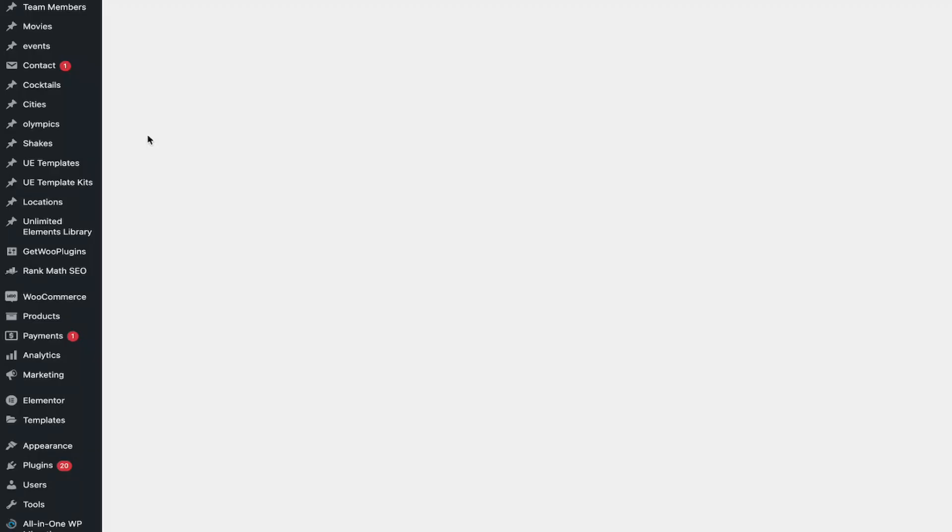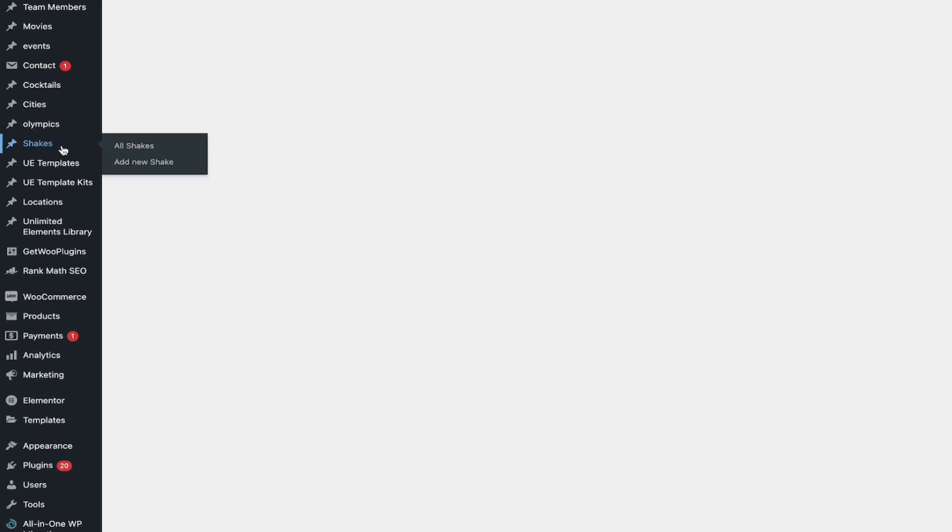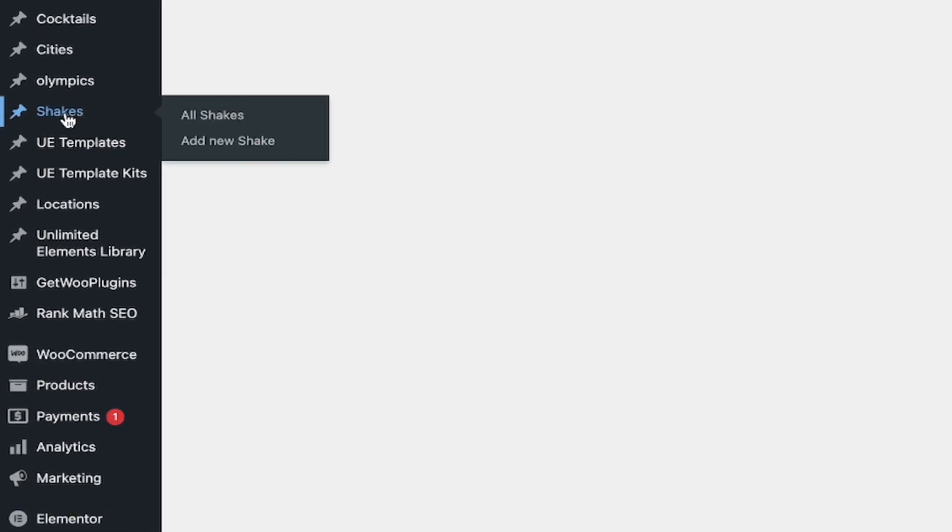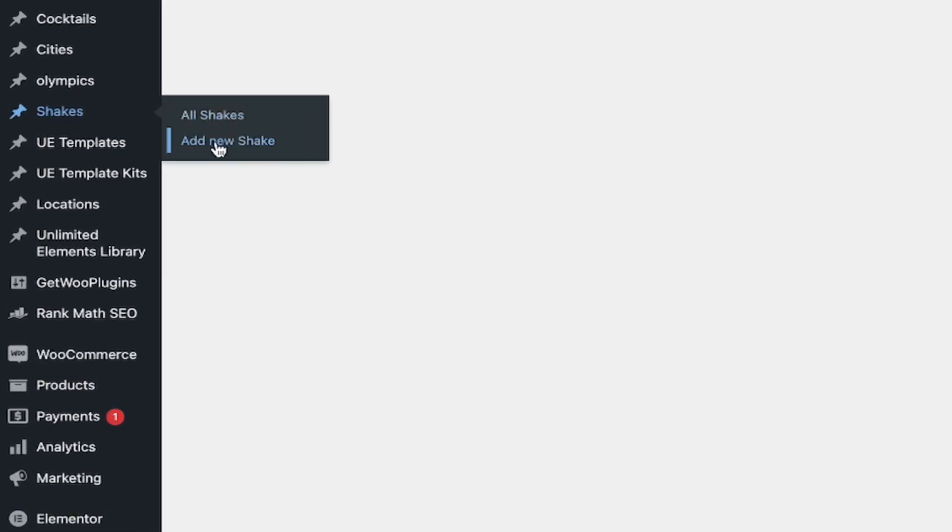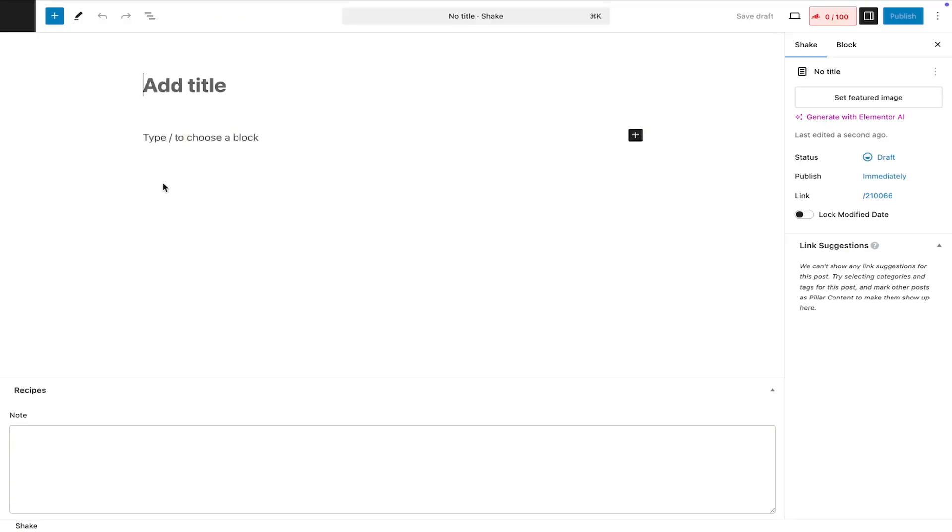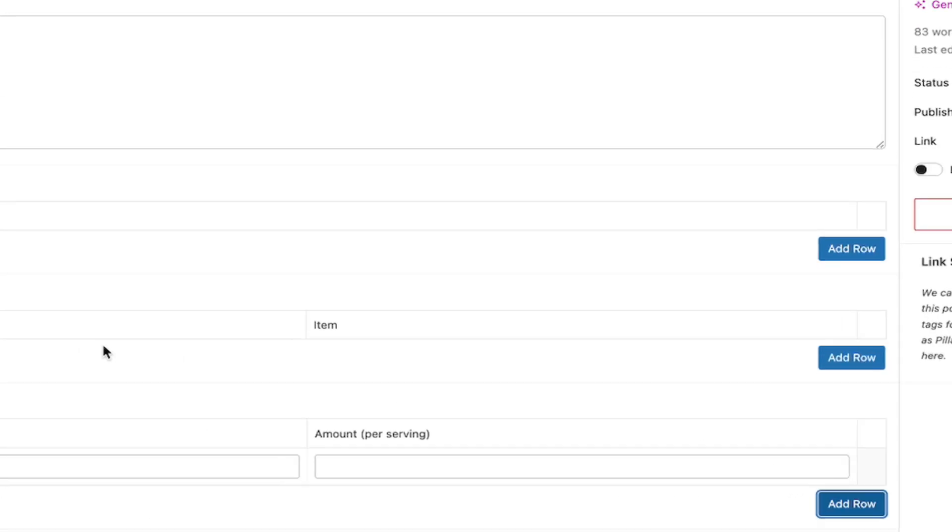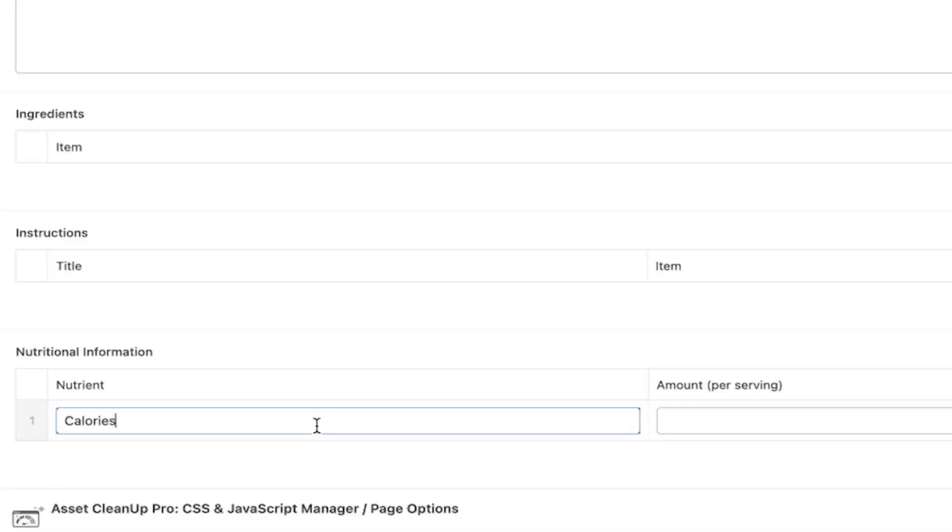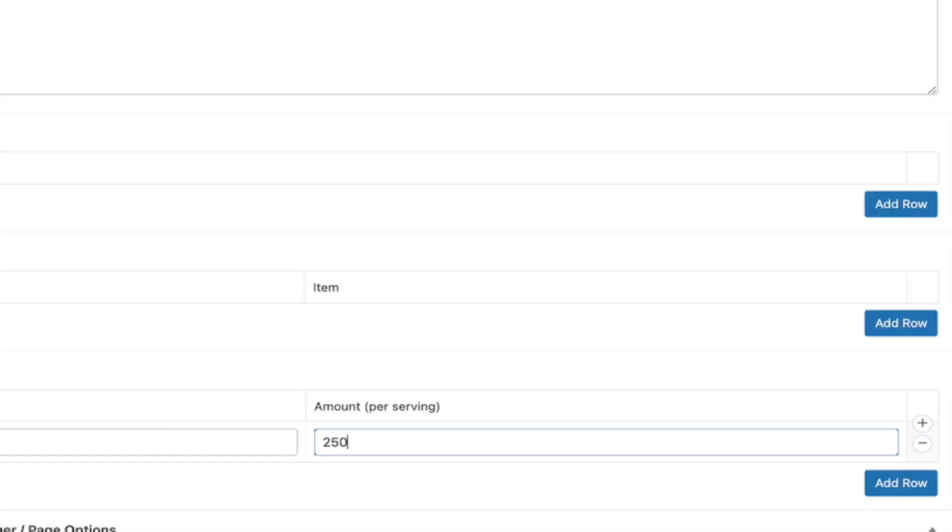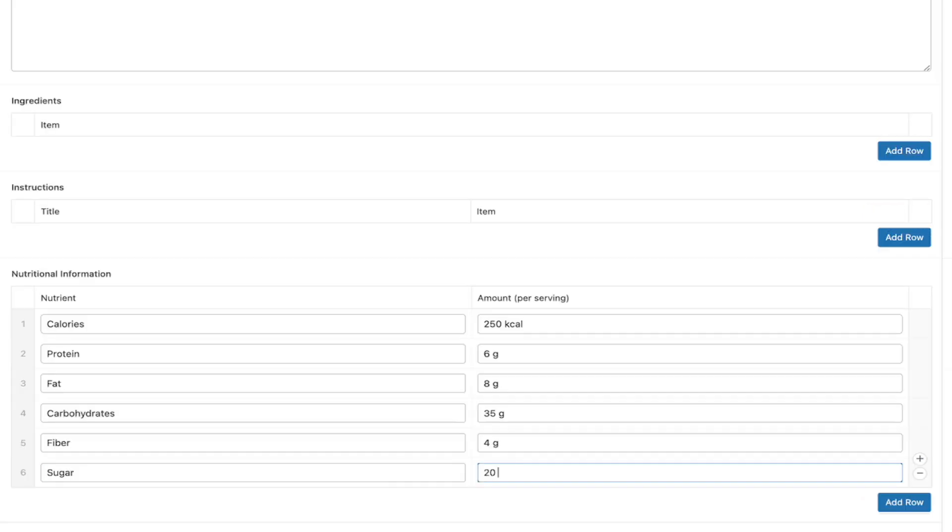Now, let's add data to the repeater field for the desired post. Navigate to the selected post type and either add or edit the post. Then, add the required data for the subfields you want to display using the repeater table widget.